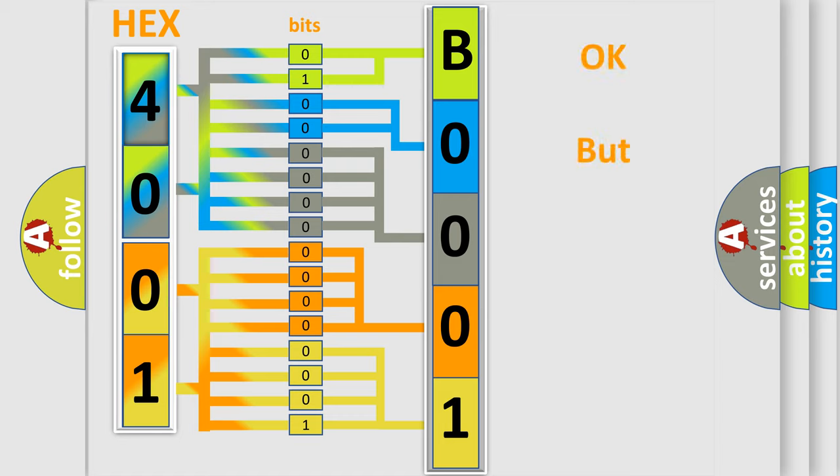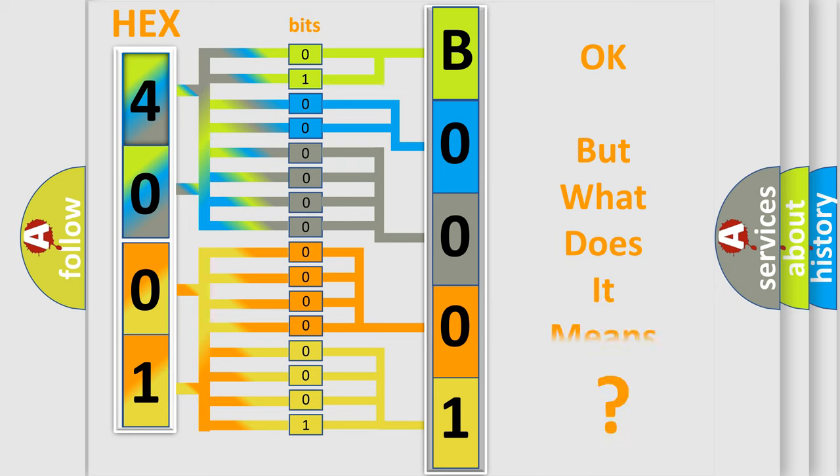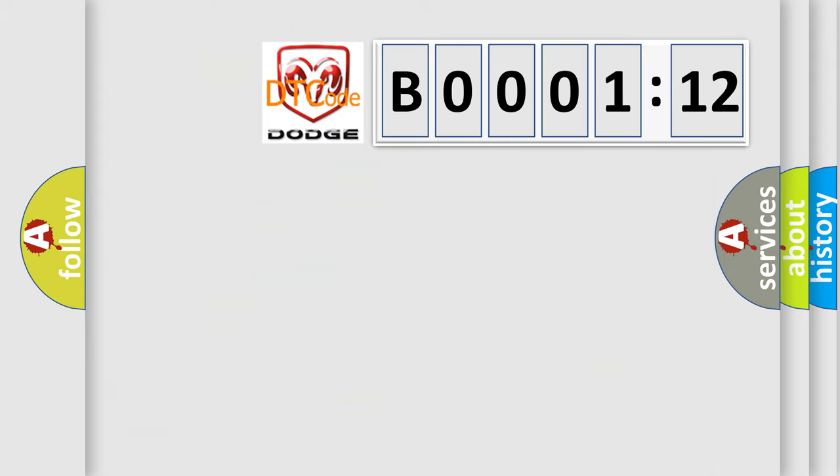We now know in what way the diagnostic tool translates the received information into a more comprehensible format. The number itself does not make sense to us if we cannot assign information about what it actually expresses. So, what does the diagnostic trouble code B000112 interpret?